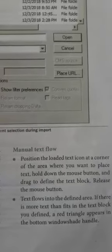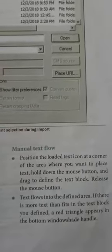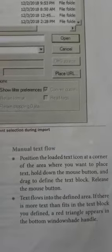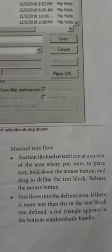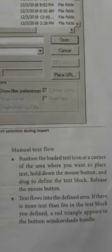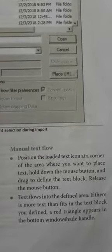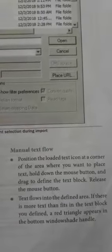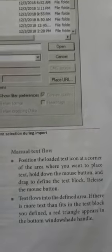The Loaded Text Icon appears. Position it at the corner of the area where you want to place the text. Hold down the mouse button and drag to define the text block.